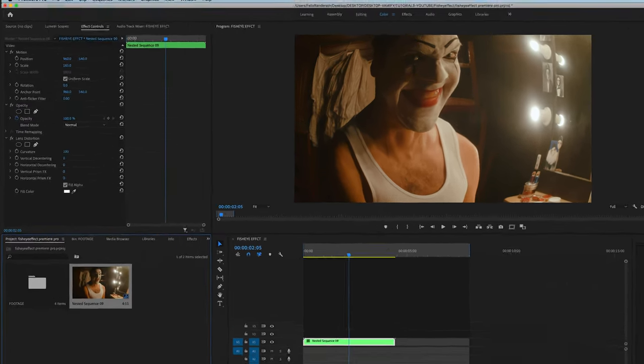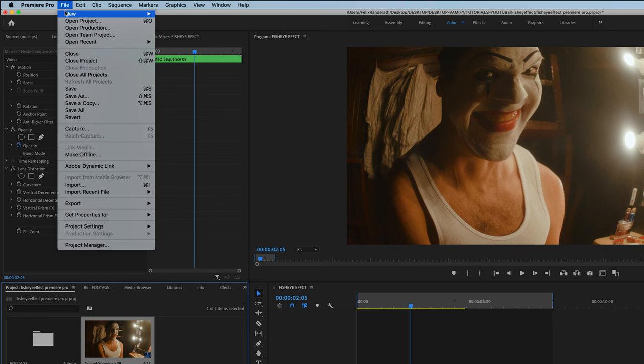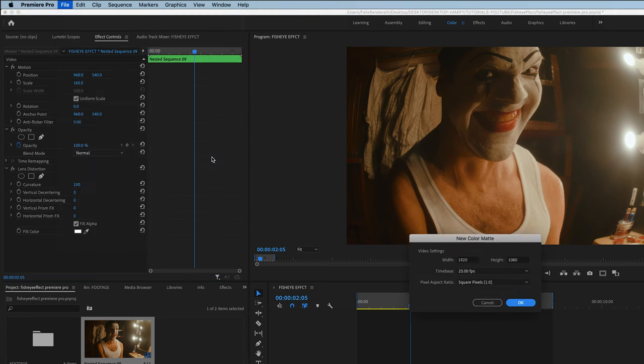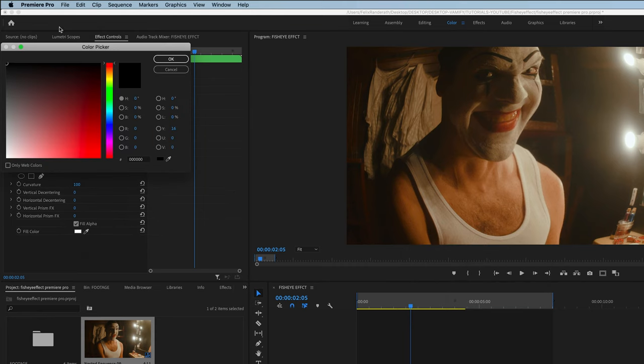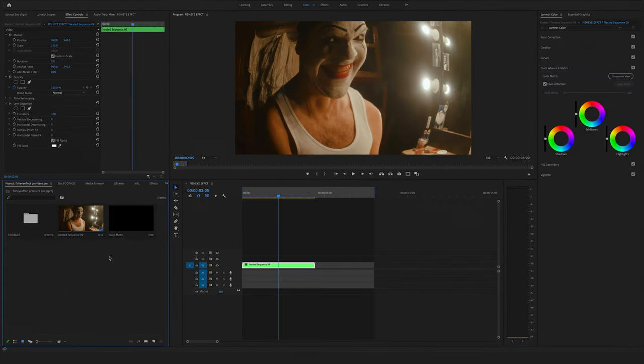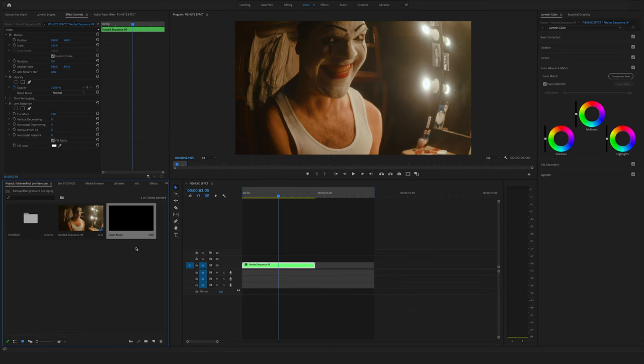Go to file here on the top and make a new color matte. Hit on okay. Black is perfect. Premiere Pro automatically saved your color matte here in the project window.